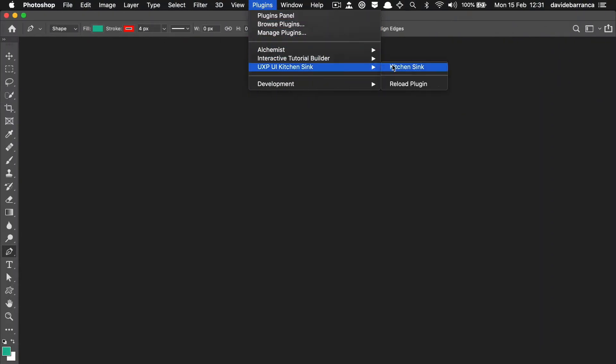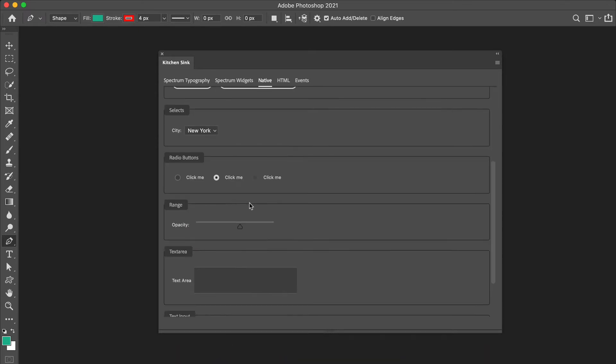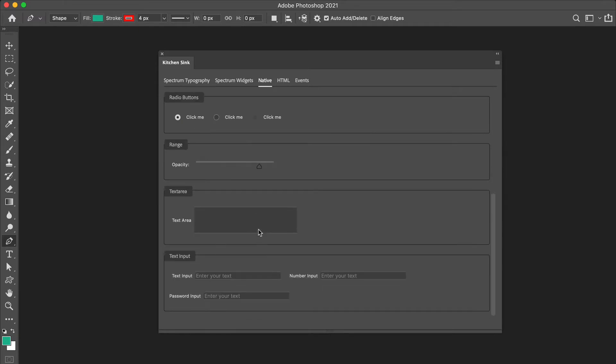At the moment we are free to use HTML native form elements, so to speak. For instance, select, or text area, or checkboxes, radio buttons, inputs, buttons. They're decently styled, not overly cool. You can see them in action in the KitchenSync plugin here in the native tab.